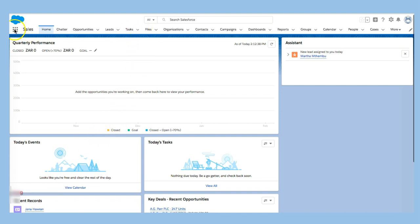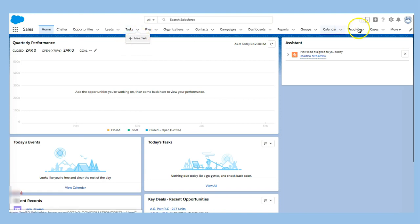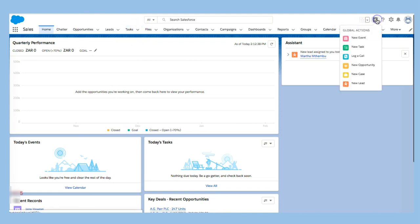If you're on the sales app, you can go right over here and click new task. You could also probably go right up here to global actions if you have it enabled and start your new task right over there.